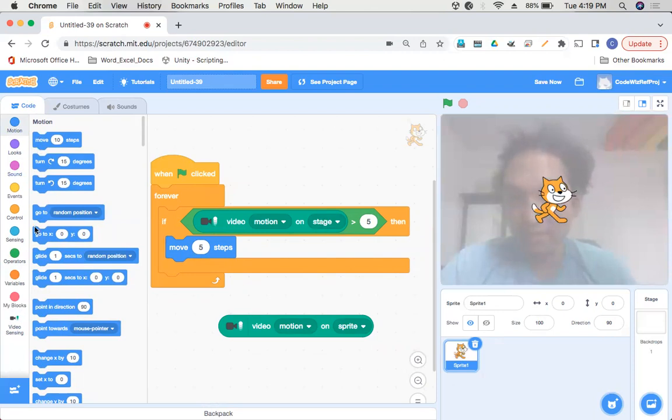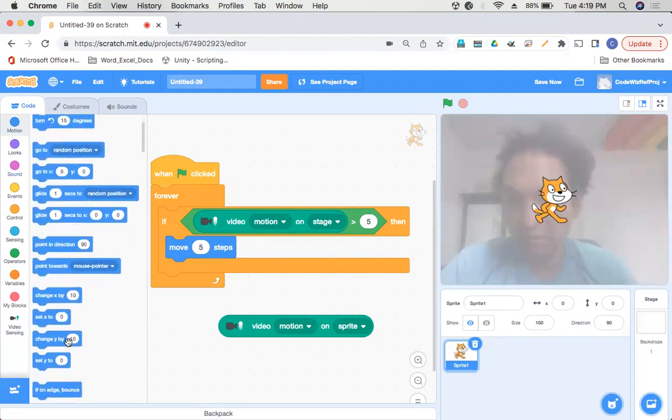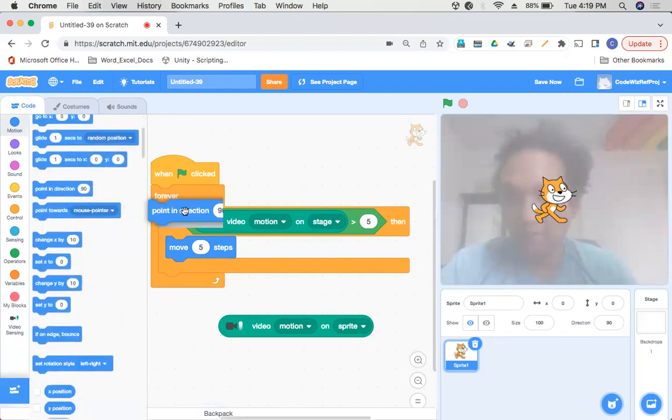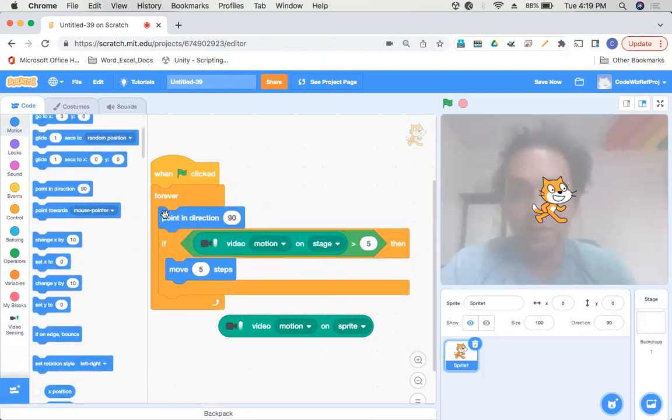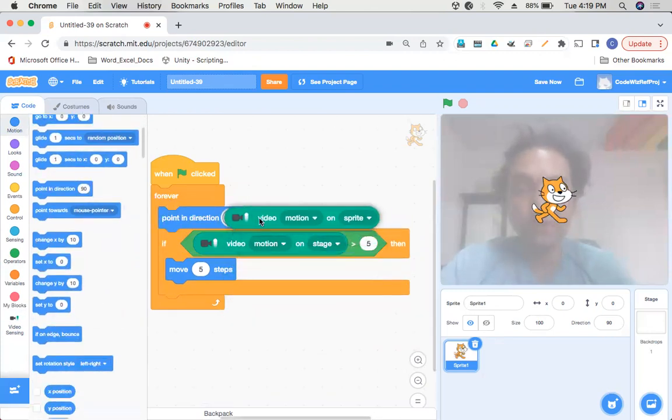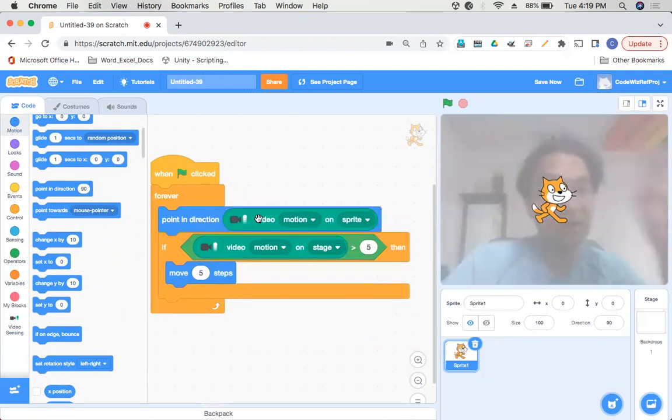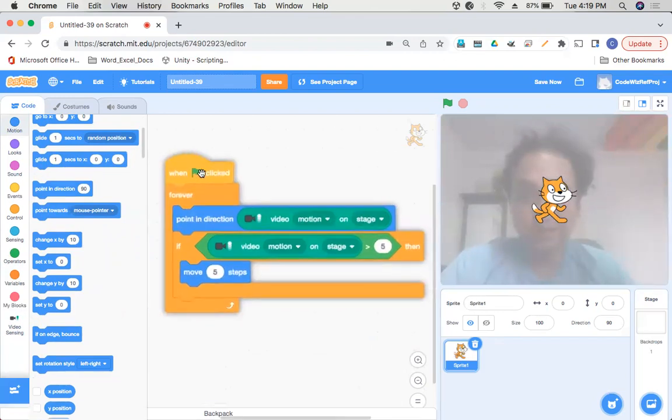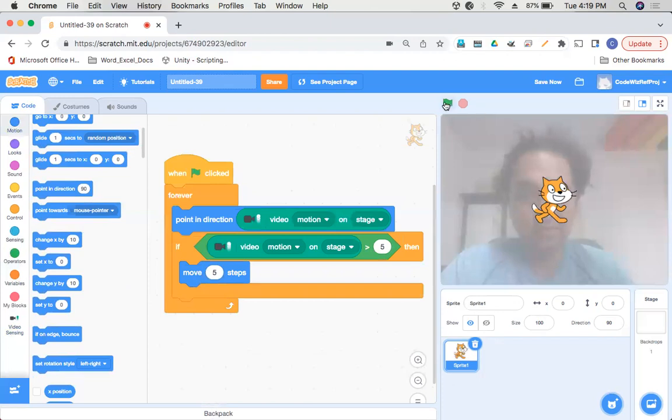We'll take one more block which is Point in Direction. We want the sprite to always point in the direction in which our head is moving. That's it. Now let's see.